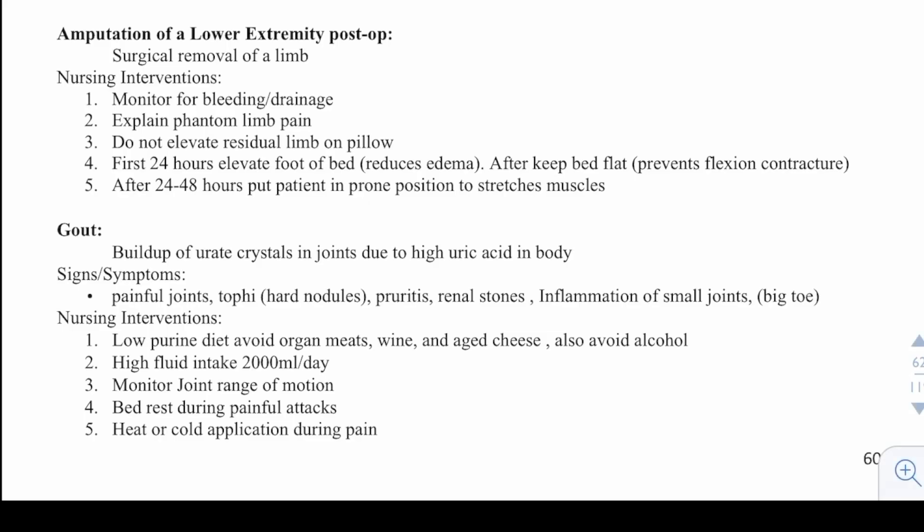Now let's talk about amputation of a lower extremity post-op. This is surgical removal of a limb. Nursing interventions: monitor for bleeding and drainage, explain phantom limb syndrome or phantom limb pain, do not elevate the residual limb on a pillow. In the first 24 hours, elevate the foot of the bed to reduce edema. After that, keep the bed flat to prevent flexion contractures. After 24 to 48 hours, place the patient in a prone position to stretch the muscles.